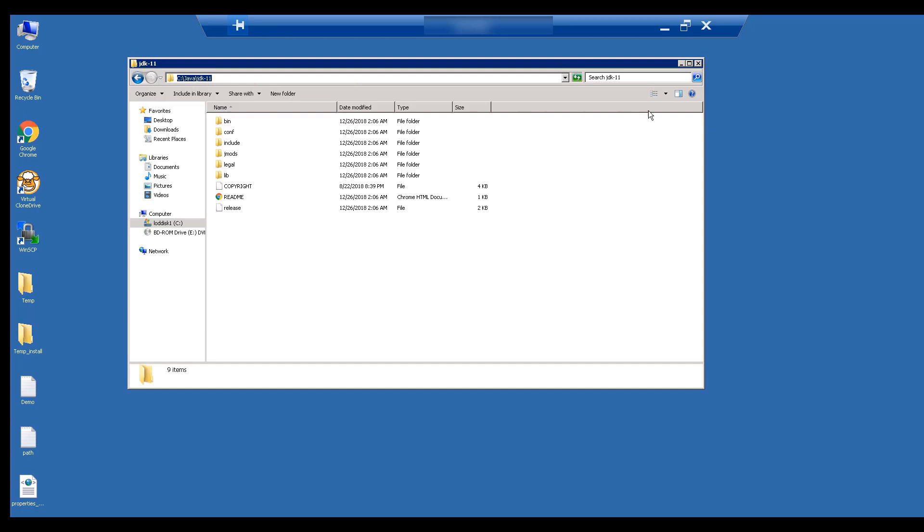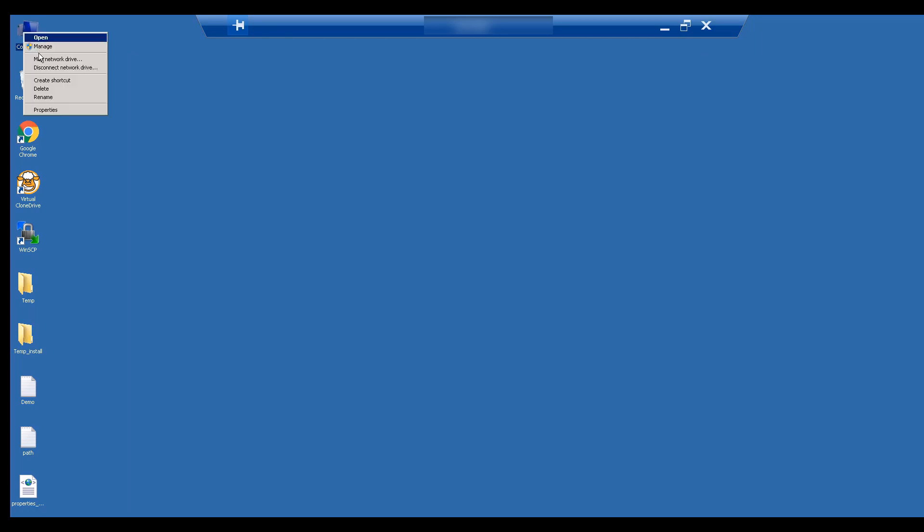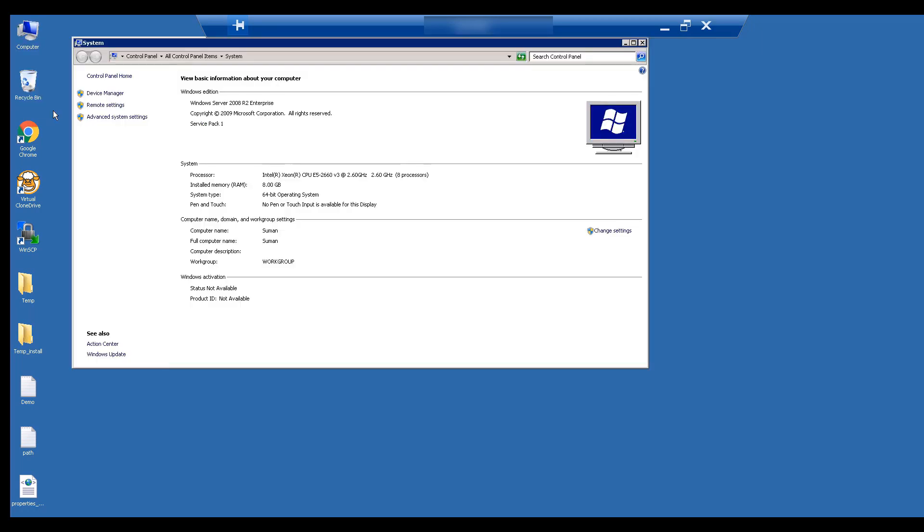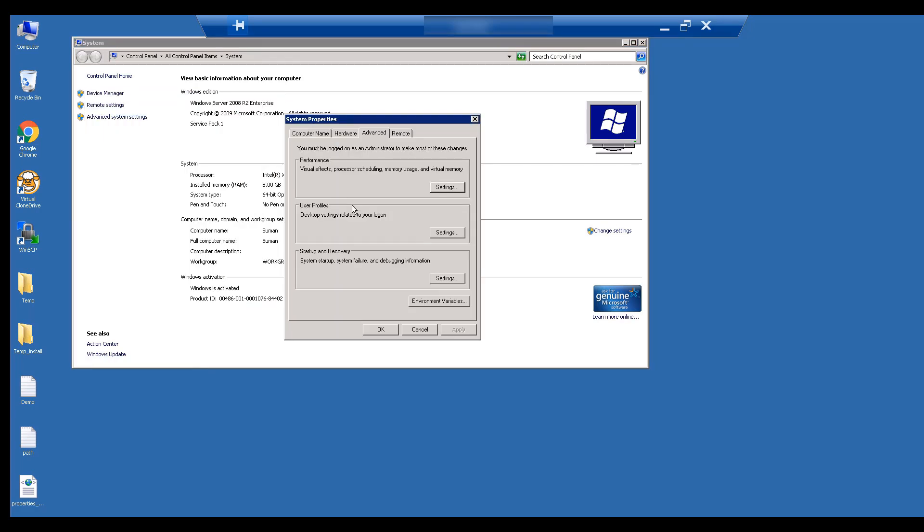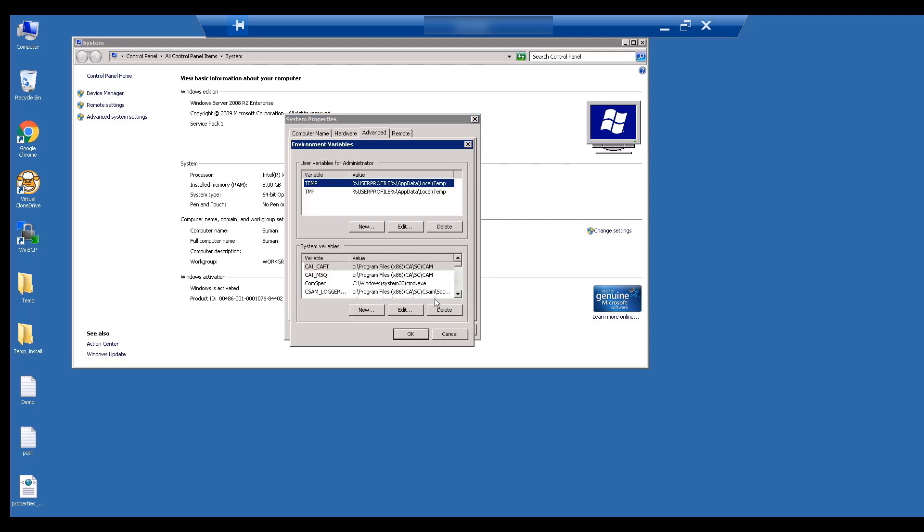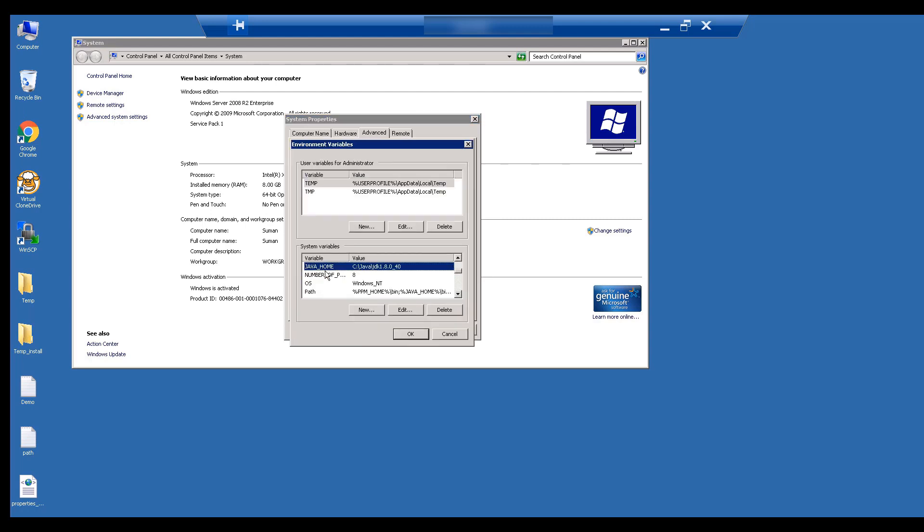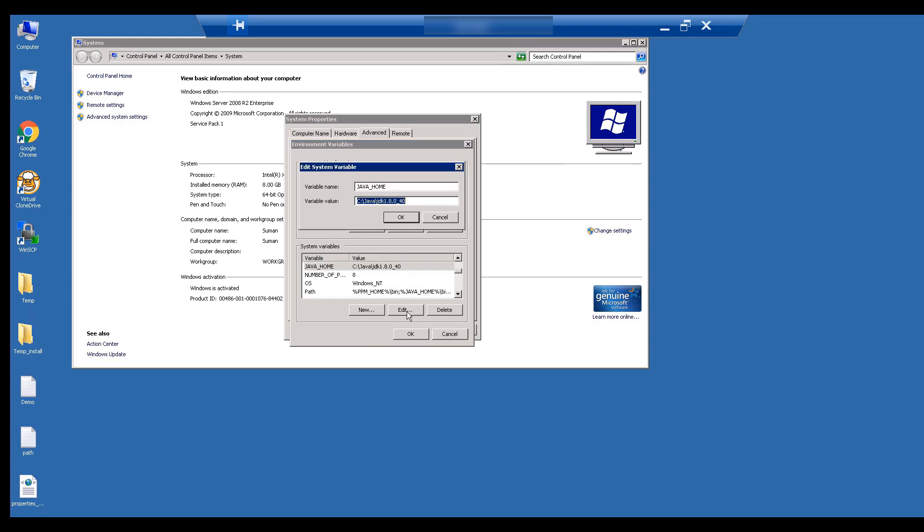Let's create an environment variable to define Java home. You need administrator access to create an environment variable. If you don't have access, please ask your administrator to do this task for you.